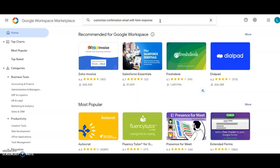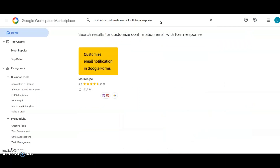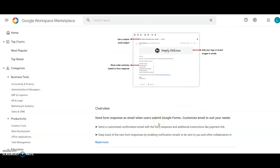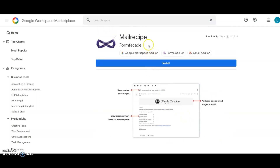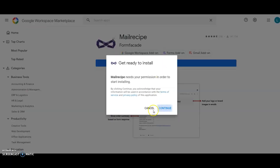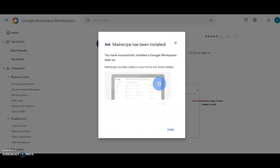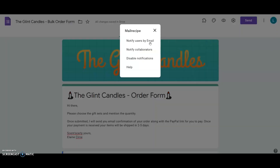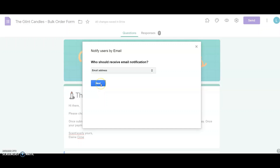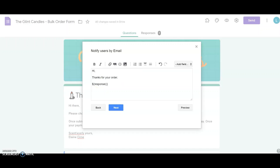She searches for customized confirmation email with form response and finds the Mail Recipe add-on, which says: send a customized confirmation email with the form response and additional instructions. The Mail Recipe add-on is also from the same company that developed Neartail. She goes ahead and installs it. On the Google Form she clicks the add-on icon, selects Mail Recipe, then notify users by email. Since she already has the email address captured in her Google Form it automatically selects it for who should receive the notification. She clicks next, changes the email subject, and proceeds. On the next screen she sees a default email message body ready to share the summary of the customer's order. She changes the email body and at the end of the email she includes her PayPal Me link.